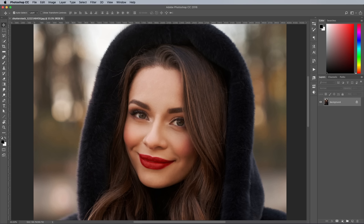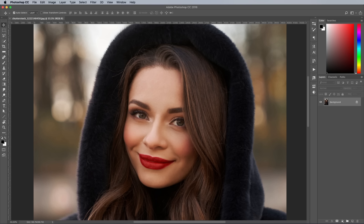To begin creating an authentic analogue film effect, open up a standard digital photograph in Adobe Photoshop. I'm using this photo of a pretty lady in a black fur coat from Shutterstock. The quickest and easiest way to properly convert your image to black and white is to use a black and white adjustment layer.